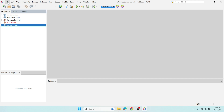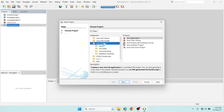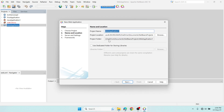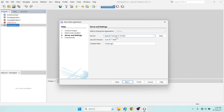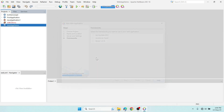Go to File > New Project, select Java Web, then Web Application, and click Next. Name it something like 'forward-login' and click Next. The server is already configured from the last video — check that out if you haven't. No need to select any frameworks for now. Click Finish.